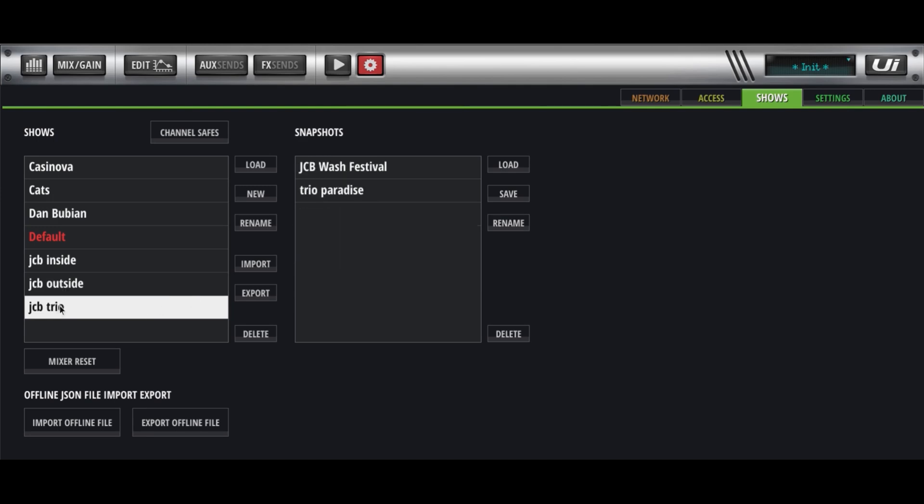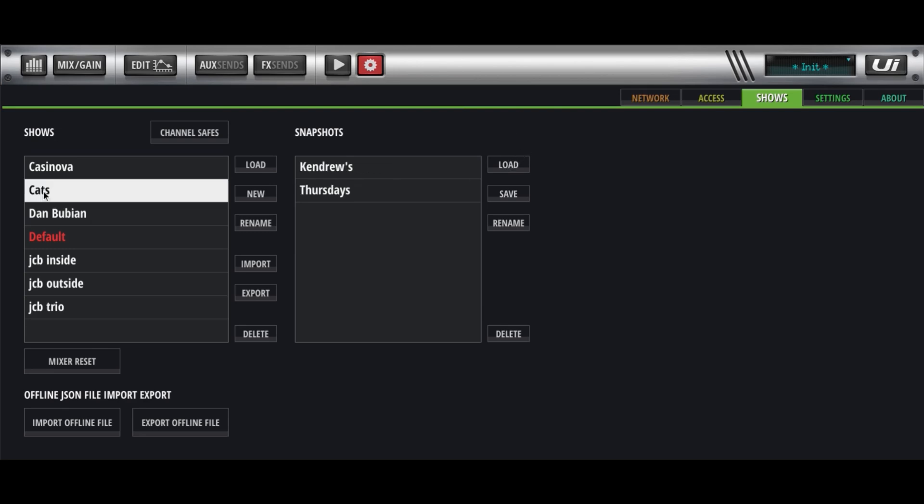It is kind of clunky. You can't copy snapshots from one show to another. It's not the best thought out thing. Both of these load buttons seem to do the same thing. Maybe someone can tell me different.